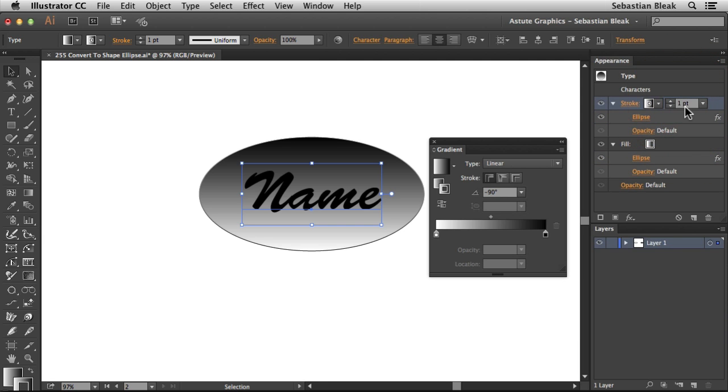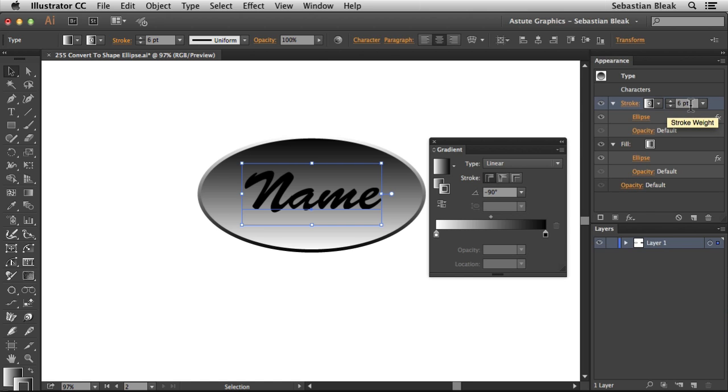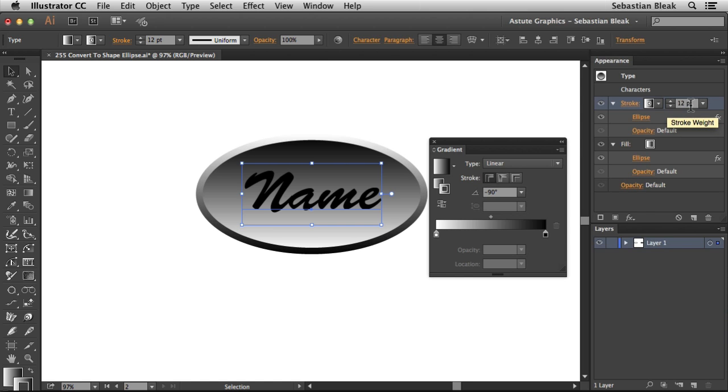For the Stroke Size, all I'm going to do is hover over the Stroke Weight and then increase the Weight until I get a look that I'm going for. This looks pretty good.